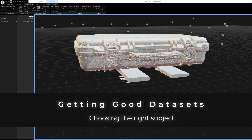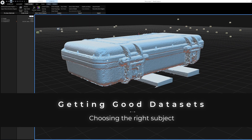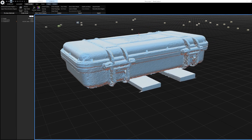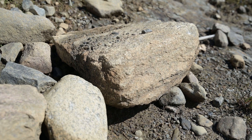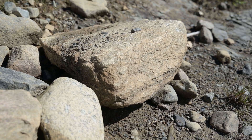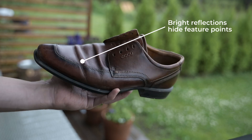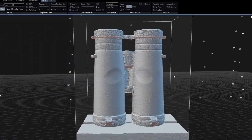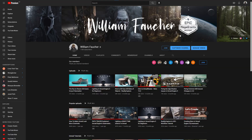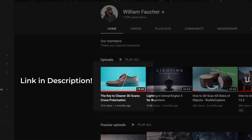One thing I see people struggling with is getting lumpy objects. Regular photogrammetry works best with very matte objects that have lots of feature points — objects that have little to no specular shine. Shiny reflective objects will turn out messy. If your object is shiny in any way, you will need cross polarization to help you out, and this video here will help you with that.